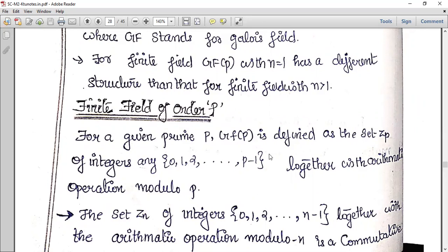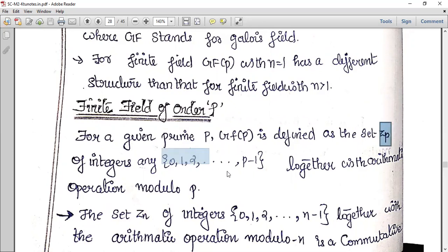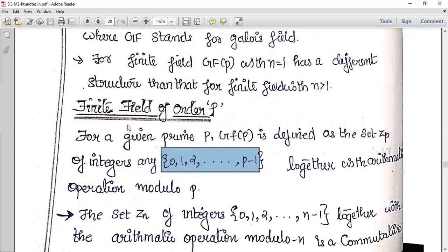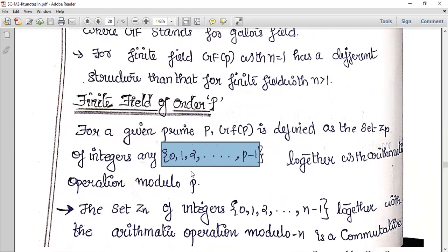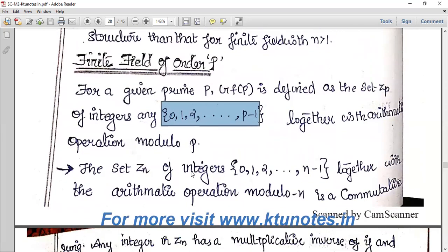GF of P is the set ZP together with arithmetic operations modulo P. With modulo P arithmetic, ZP is defined as a finite field of order P.